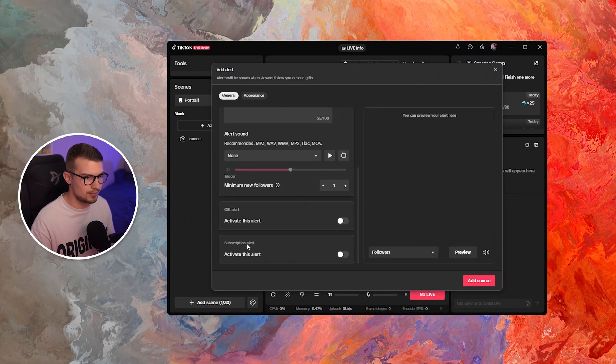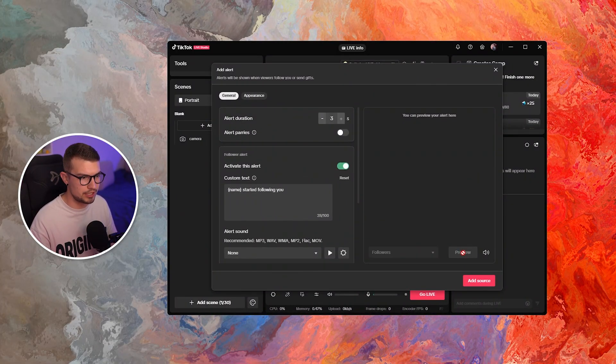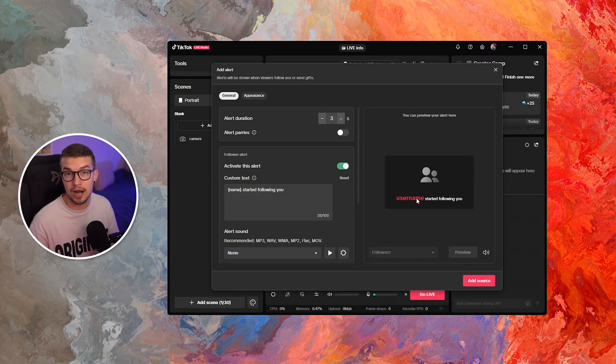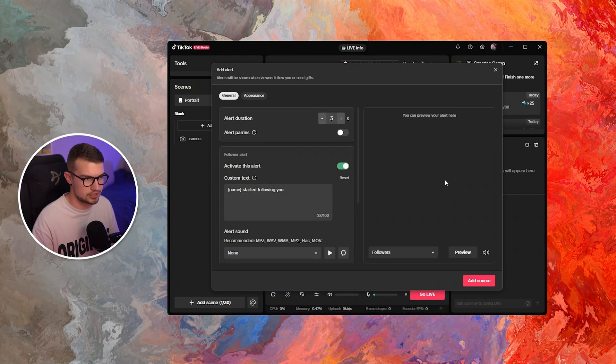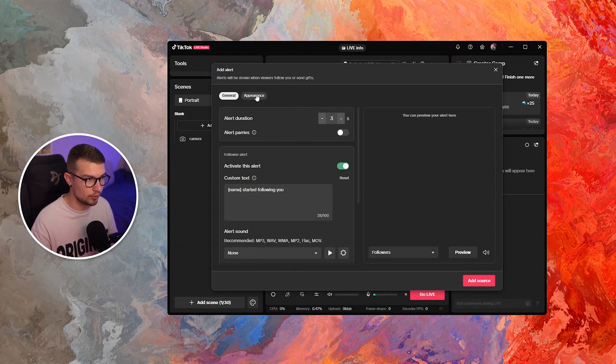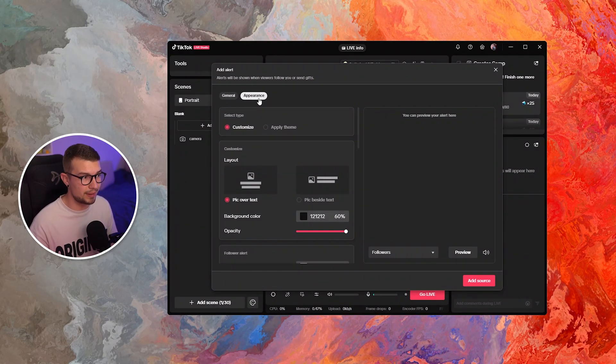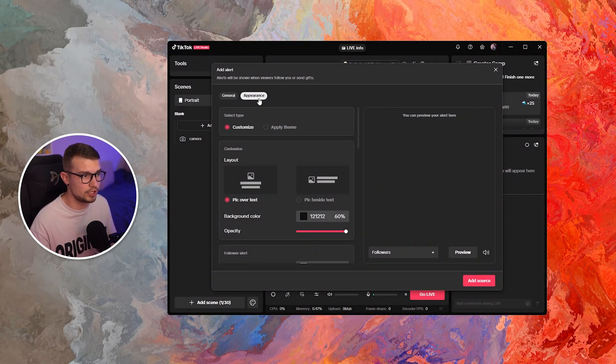Same thing for gift, same thing for subscription. And then if you click on preview, you can see how it looks like right over here by just seeing the default preview. You can also go to the appearance on top and then change the customization over here.